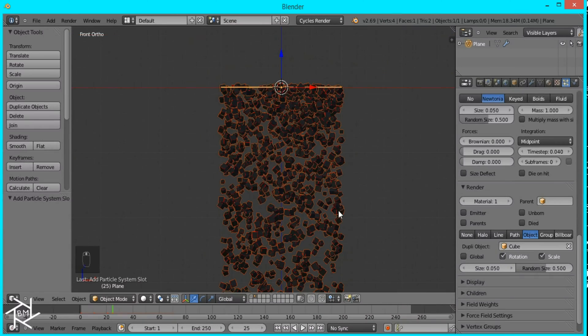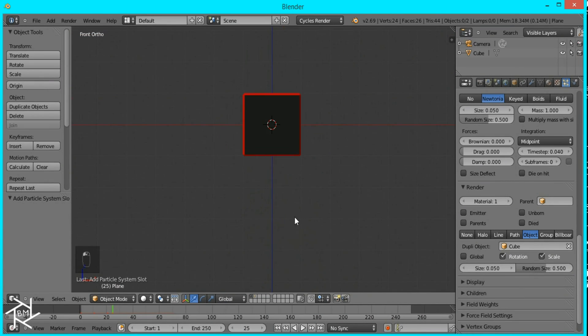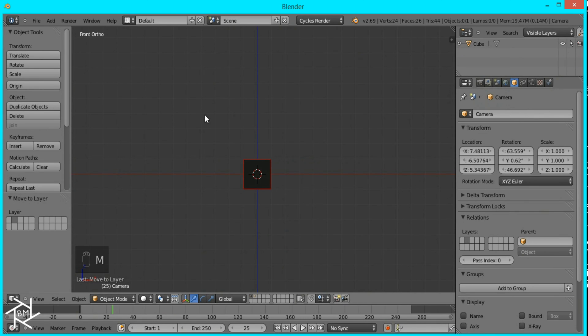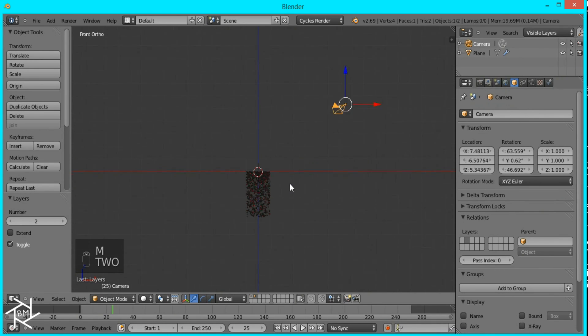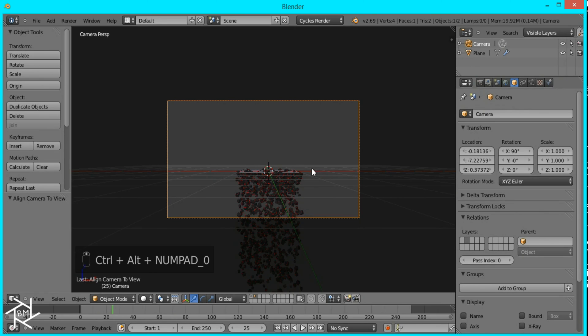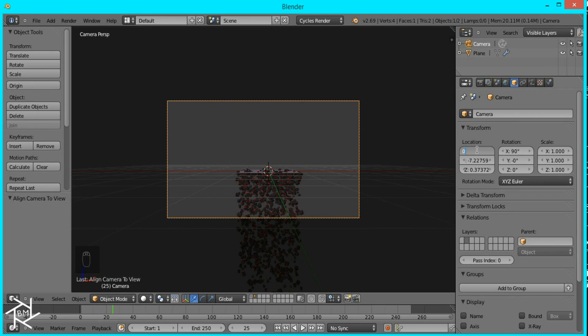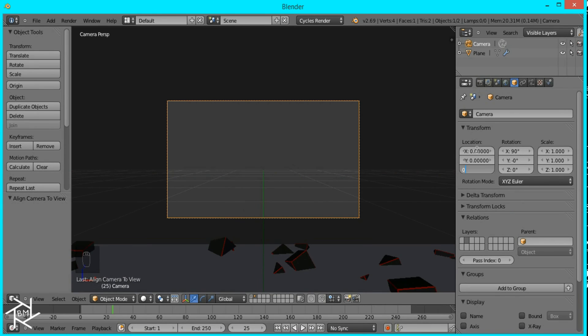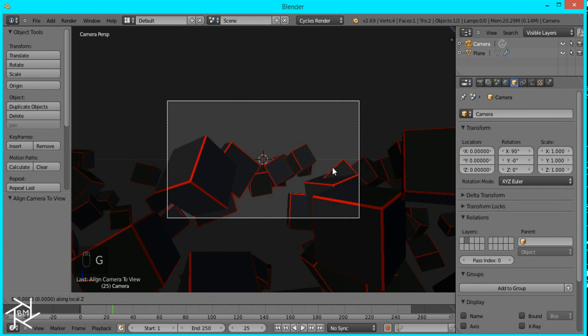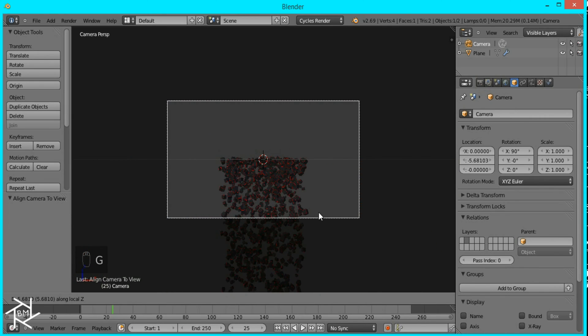And so I'll just go to the first layer select our camera and press M to move it to the second layer and I'll press Ctrl+Alt+0 to snap it to view and check the location and set it in the center and then zoom out.